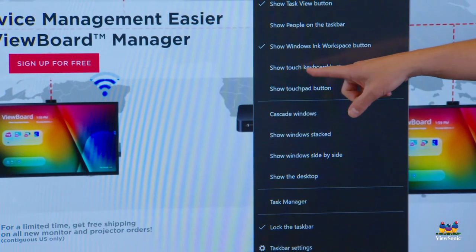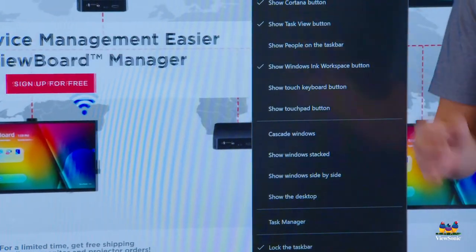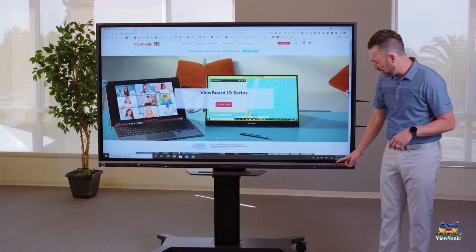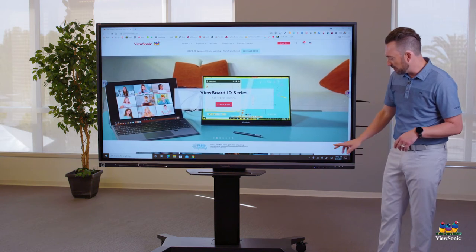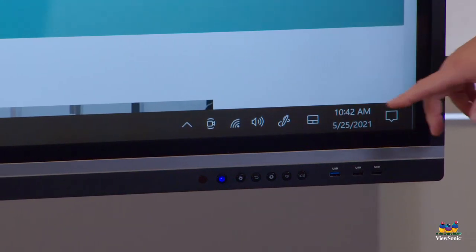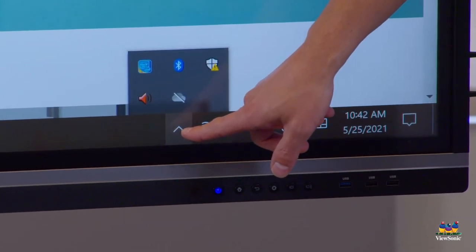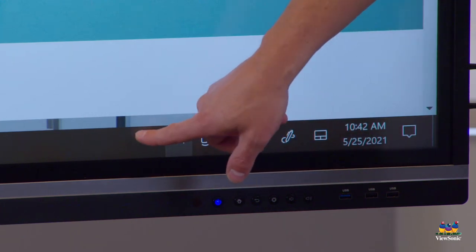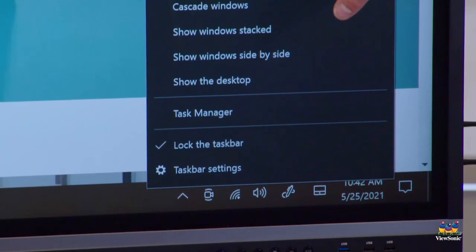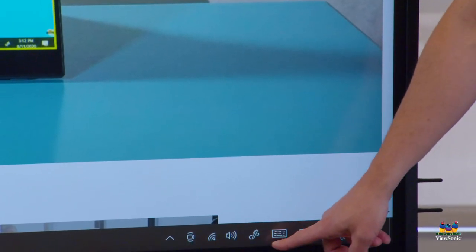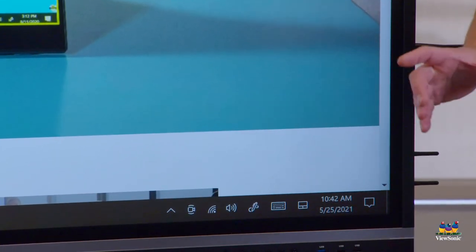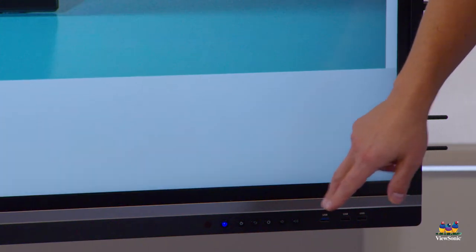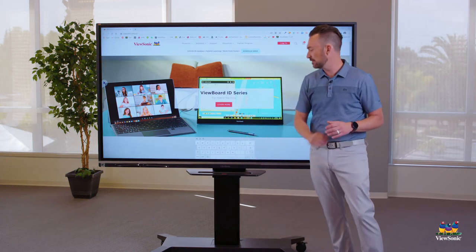One of the options is called 'Show touch keyboard button.' When you select this, down here on the bottom right corner next to my clock, I'm going to get a keyboard to appear. Sometimes it might be hidden behind the little up arrow, so just check that arrow to see if the on-screen keyboard is there. Right click and choose 'Show touch keyboard button.' There you can see the keyboard icon — when I physically want to pull up the keyboard, I just touch this. And there I now have my on-screen keyboard.